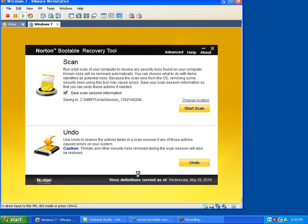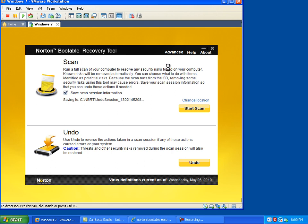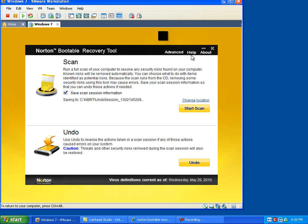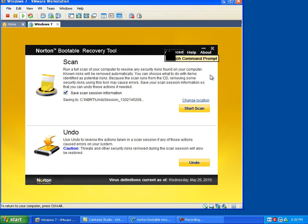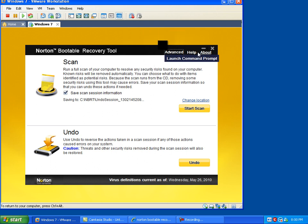Now, after I put in my product key, you can see that I'm on the interface for the recovery tool. There's a scan option, an undo option. If you're looking for a way to update it, you won't see anything that stands out. You have an advanced menu where we can launch a command prompt if you want to. You've got help and about.